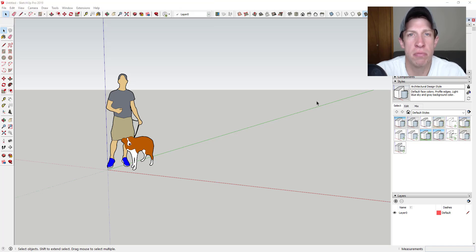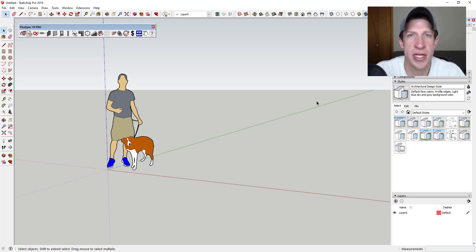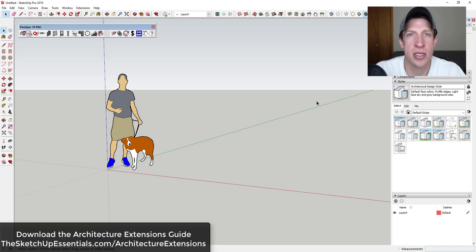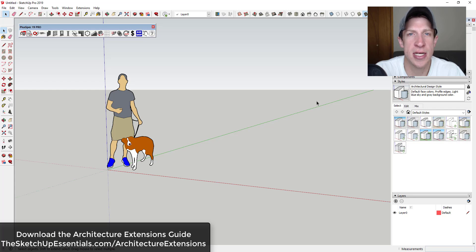Plus Spec allows you to create smart models inside of SketchUp. These smart models actually contain information inside of the assemblies, allowing you to get quantities and costs, and also to make changes. These models have a lot more information contained inside them than a standard SketchUp model.